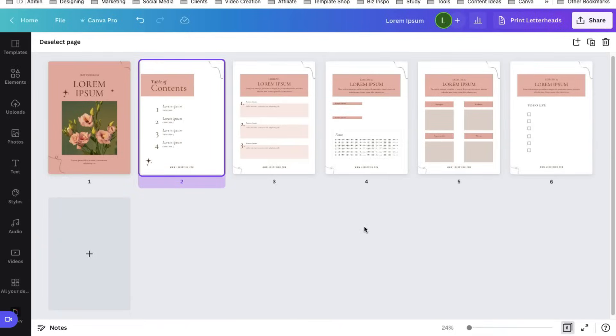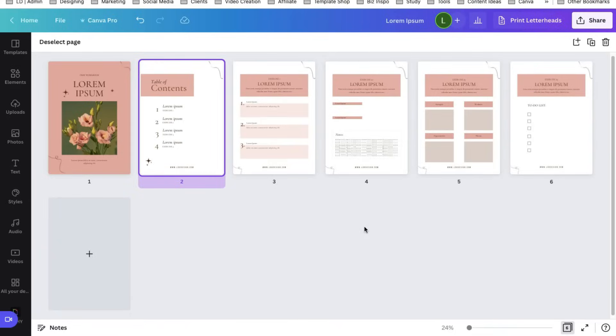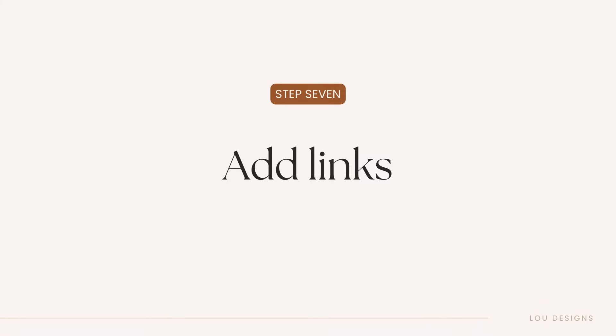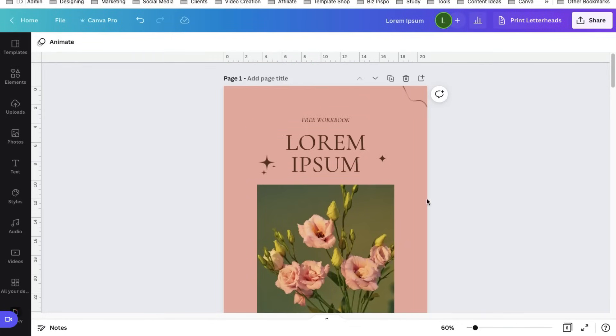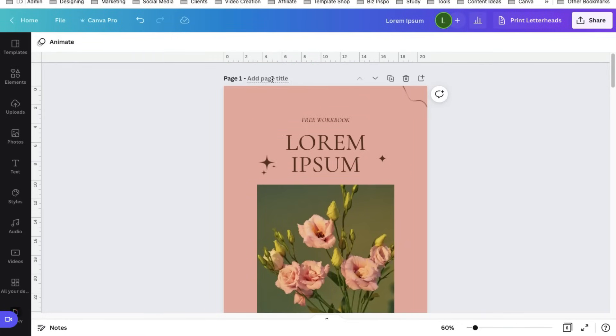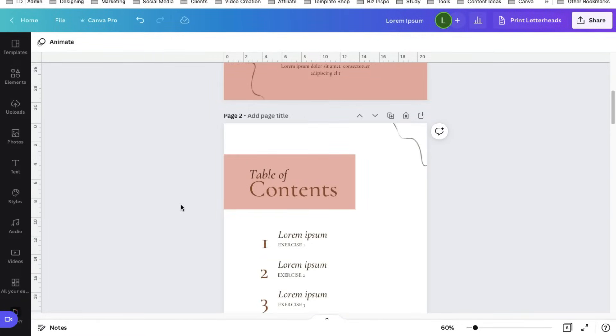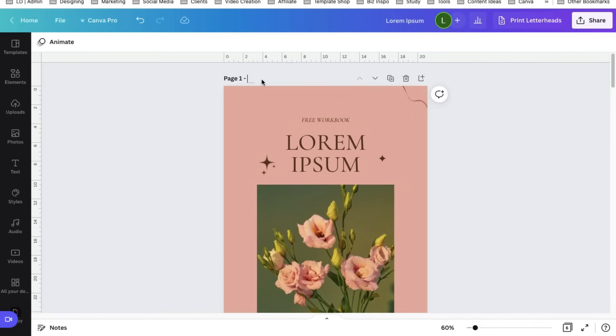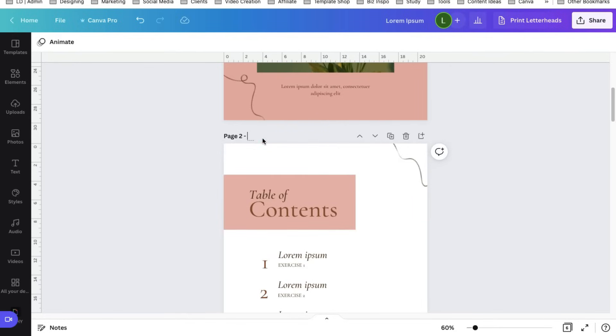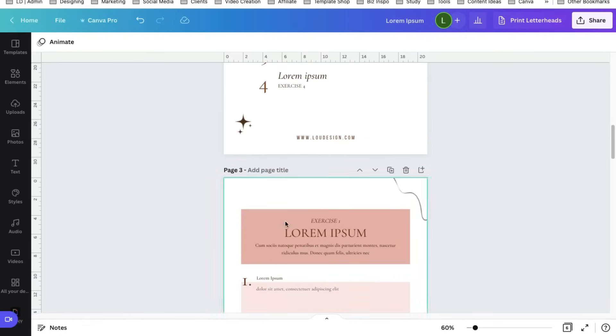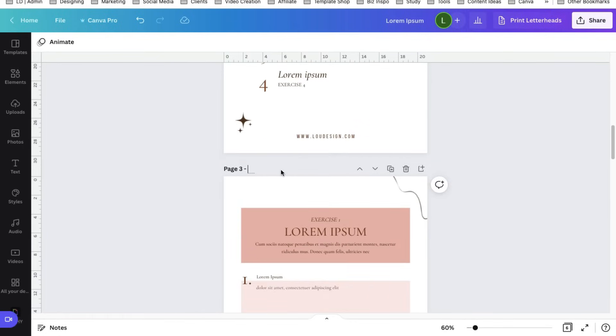We're finished designing our workbook. Let me show you how to add links to them. My suggestion is to add page title for each of these pages. So let's add the title cover here, table of contents, let's name this exercise one.